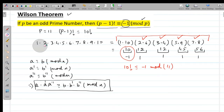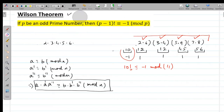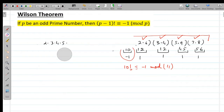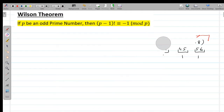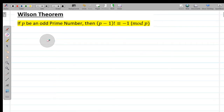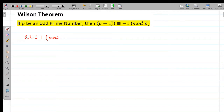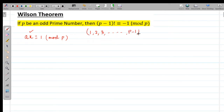Now I will develop the generalized proof of Wilson's theorem. To prove this, we need a result from linear congruences: that Ax ≡ 1 (mod p) has a solution. This is something we already know from linear congruence theory.